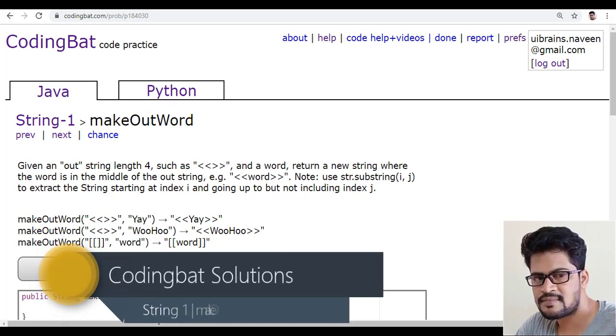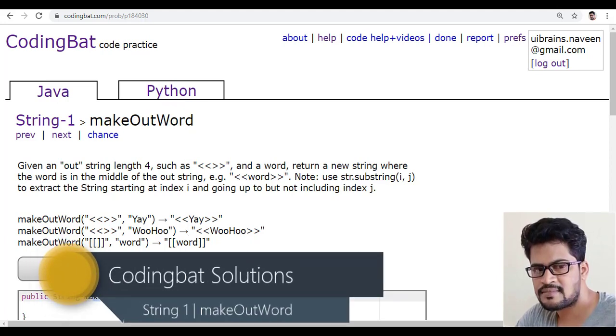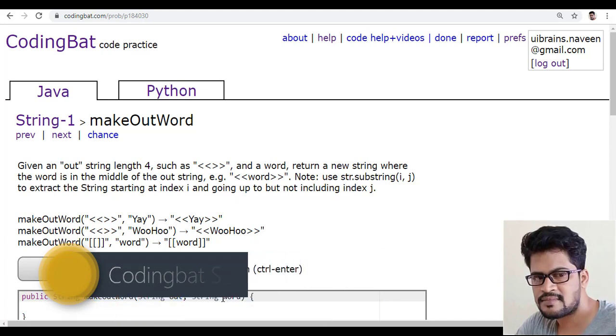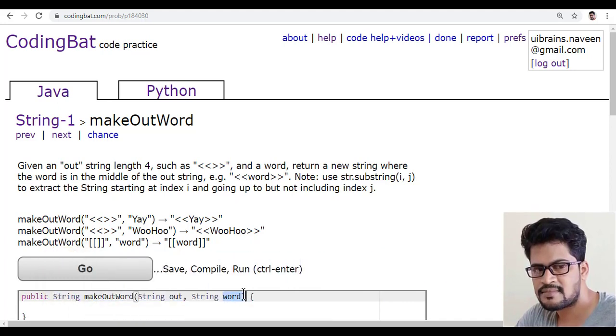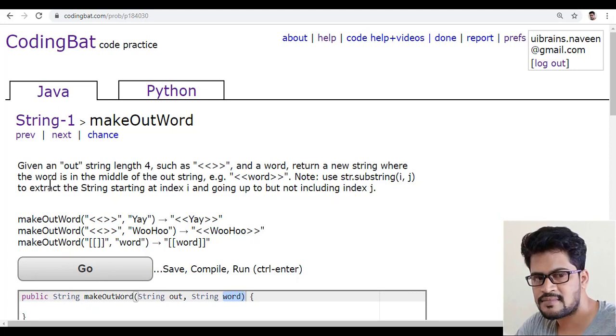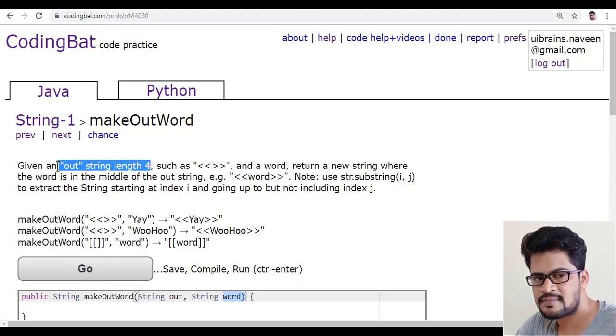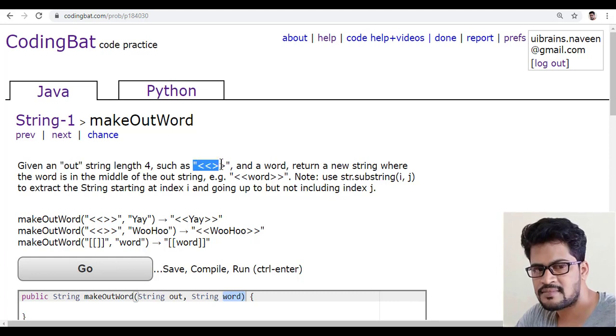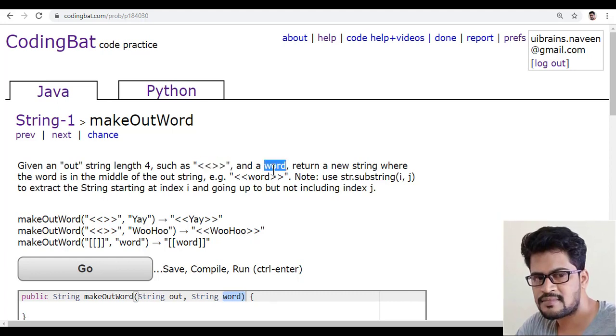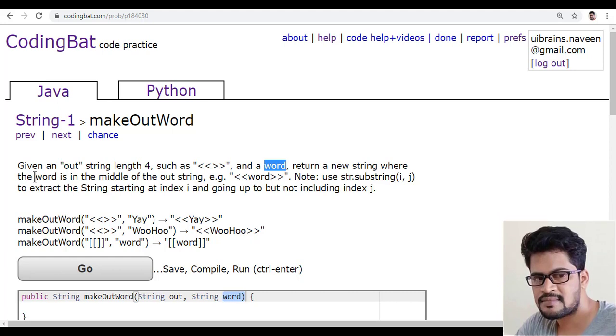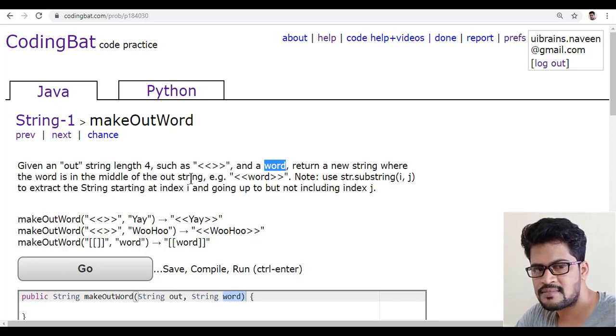They given a method which having two parameters, one is out string and one is the word string. So the question is given an out string of the length exactly 4 and a word. So return a new string where the word is in the middle of the out string.